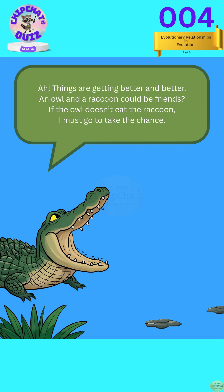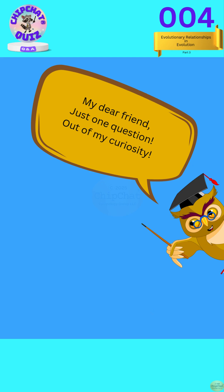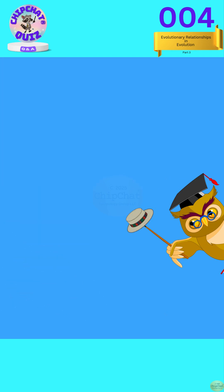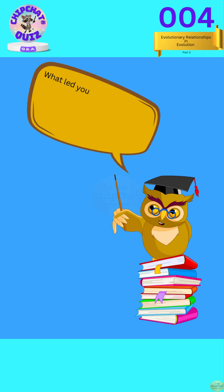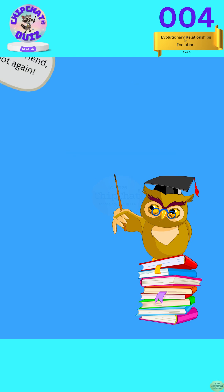An owl and a raccoon could be friends. If the owl doesn't eat the raccoon, I must go and take the chance. My dear friend, just one question — out of my curiosity. What led you to select the 10 families for your inaugural fruit adventure trip? What standard? Which group?